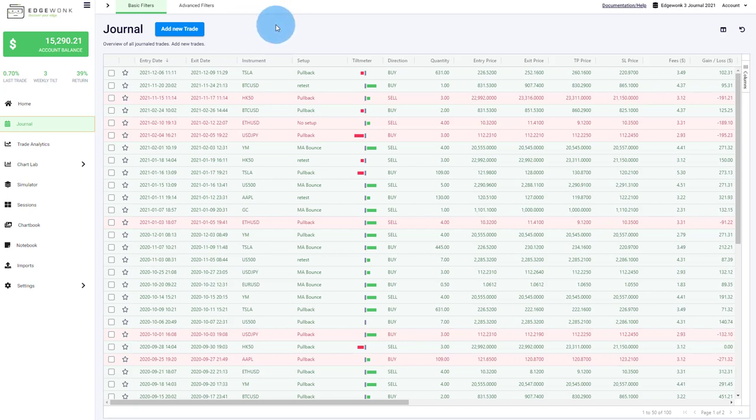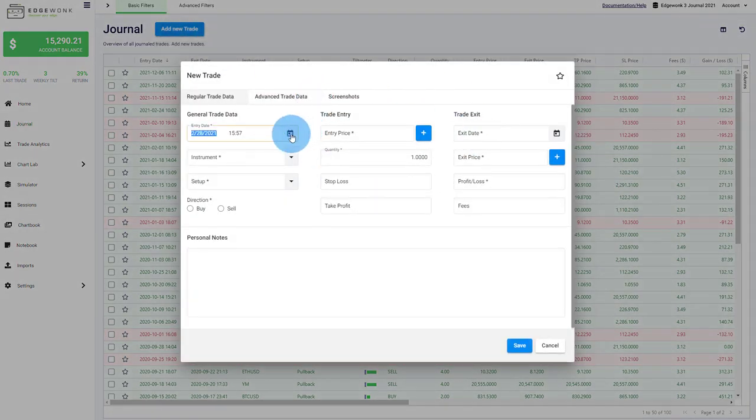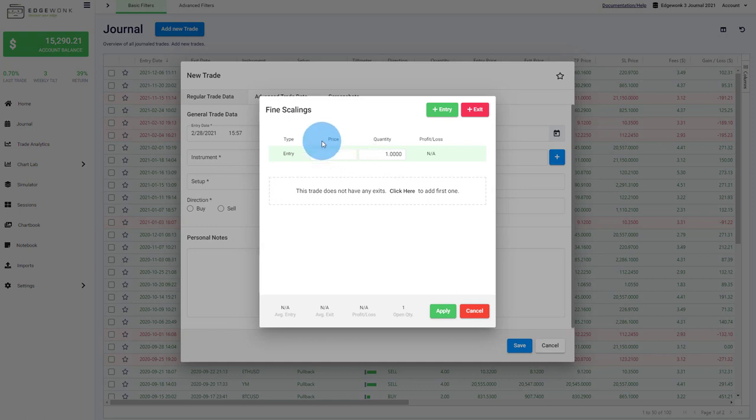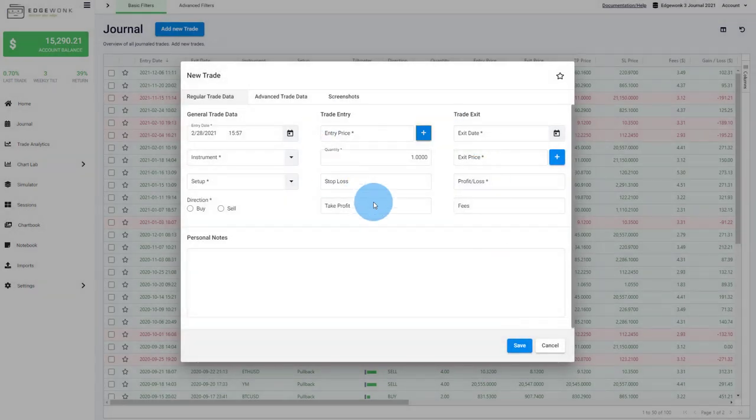If you want to add a new trade, this is now very easy through the add new trade button. You can see there's a pop up. You can even scale in and out of your trades. You can create new entries and new exits where you enter your price and the quantity and the profits. So you can very easily keep track of trades with multiple legs.